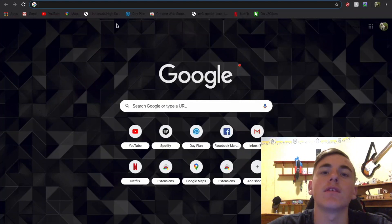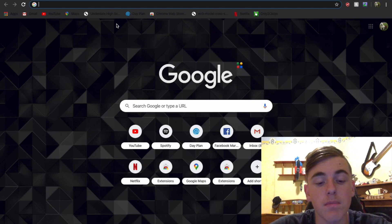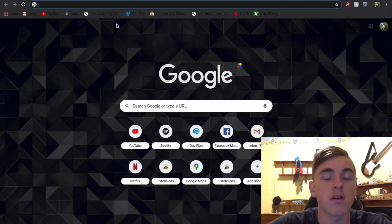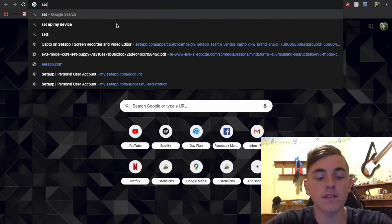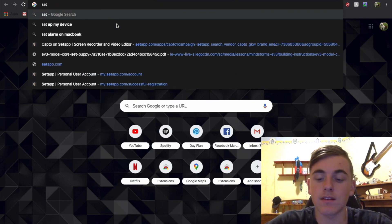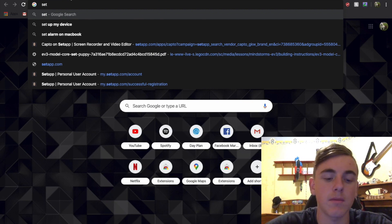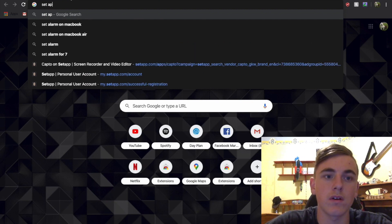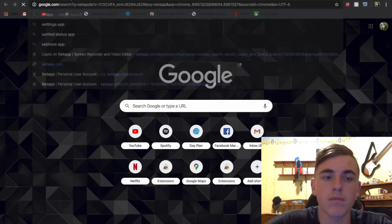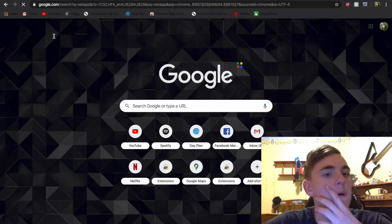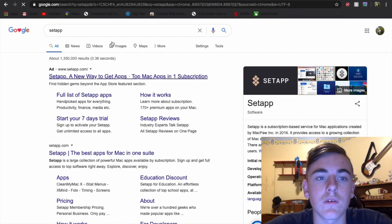Okay, this is a quick easy way to download a screen recorder for Mac. So all you have to do is search up Setapp—Setapp one word—and it'll take you to...